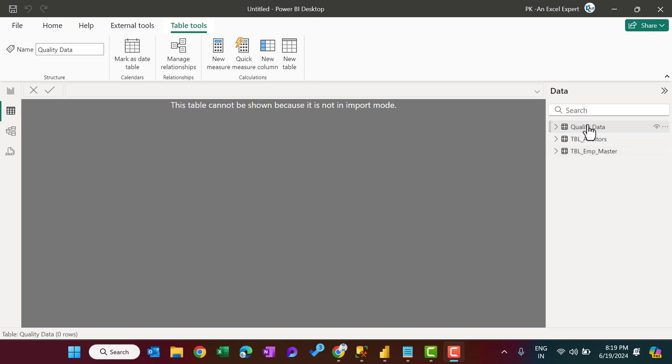When it is import, it will import the data into the Power BI, and then it will show from the Power BI. Alright, friends, you can see in the model view also.